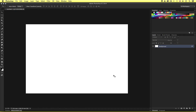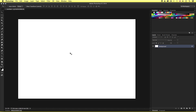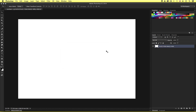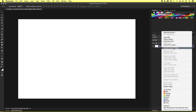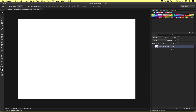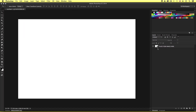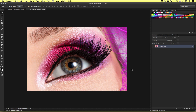Here we have a nice large landscape canvas area. I'll double click on the background layer in the layers panel, rename the layer to 'place your image here', and click OK. Then I'll right click on the layer and select 'Convert to Smart Object'. Now we can see the smart object icon has been applied to the layer. Next I'm going to open the image I wish to apply my dot pixel effect to and get it into the smart object layer.